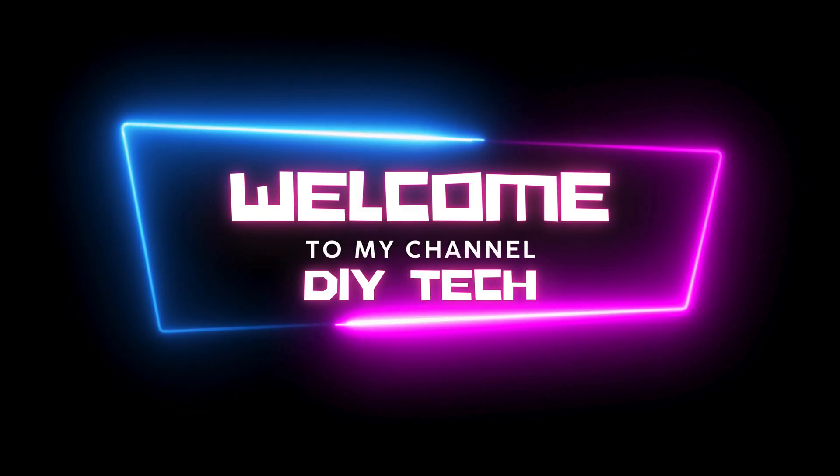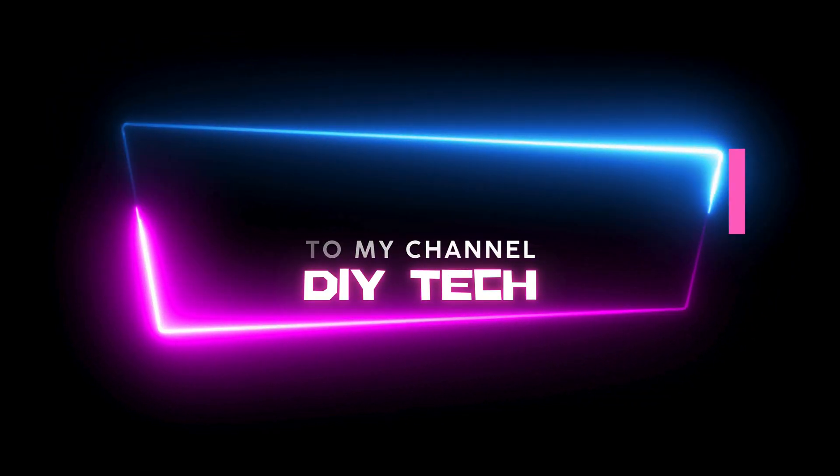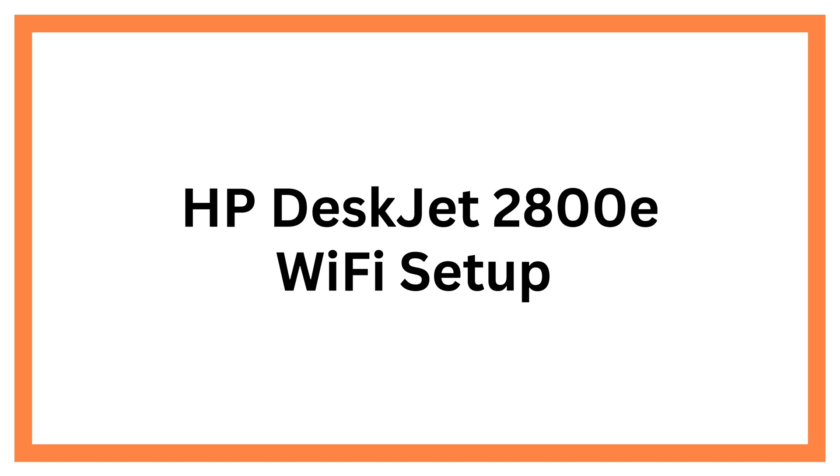Welcome to my channel. HP DeskJet 2800E Wi-Fi Setup.